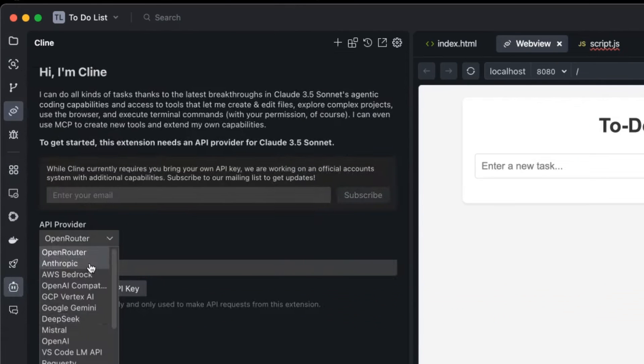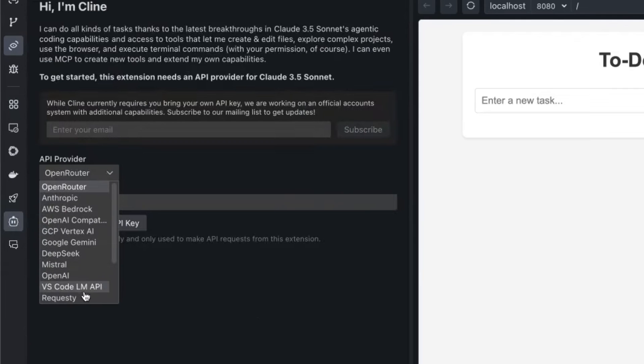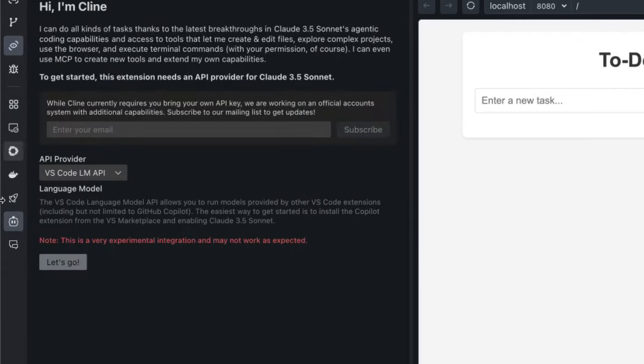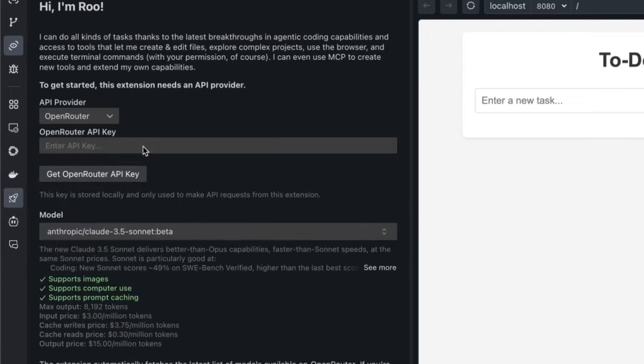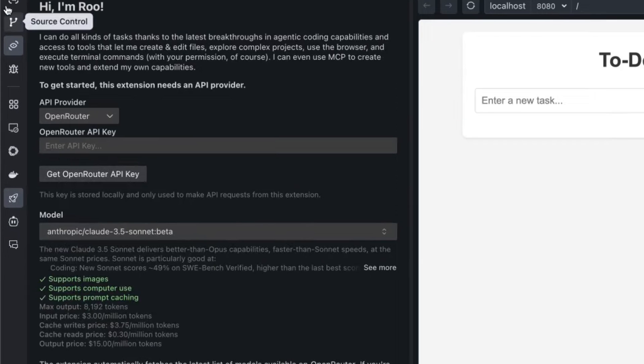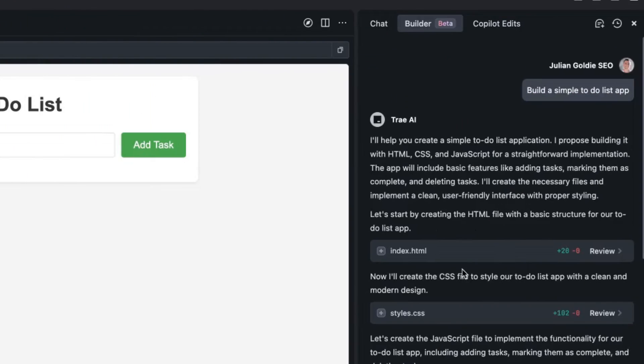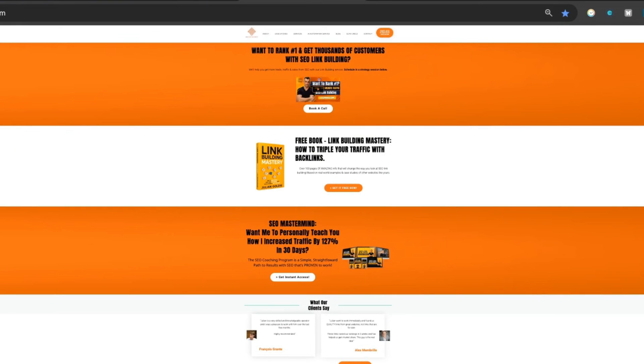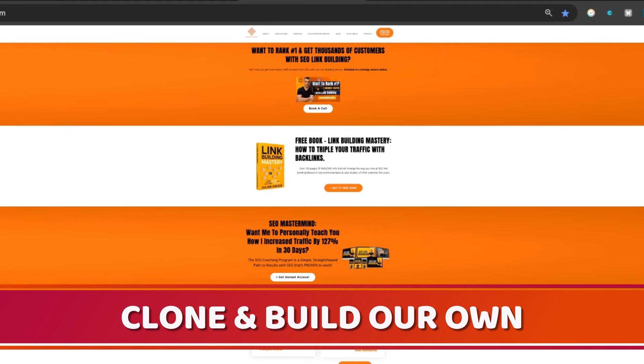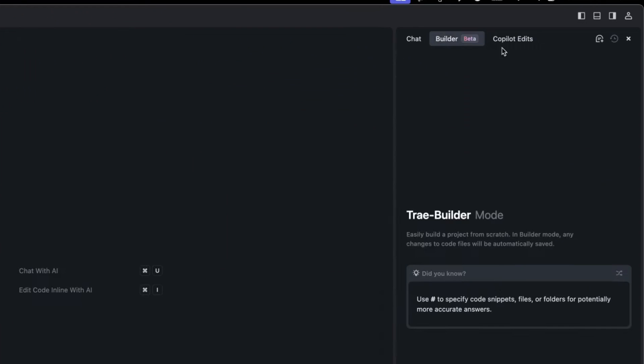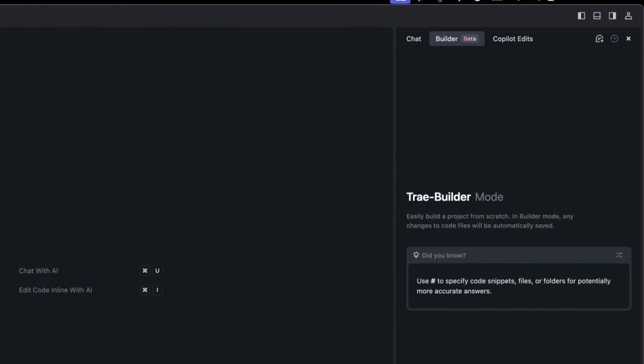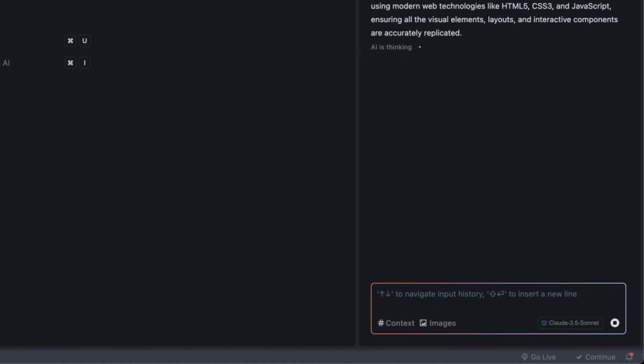On the left-hand side you can select between root code or Klein for example, and you can use extensions inside the extension store to install and build whatever you want. We can select whichever API we want to use, use the VS Code LM API, use Open Router, plug in an API key and use all the free APIs. What's also pretty cool is we can take a screenshot of a website and use this to clone and build our own version. Let's go back to Tray, open up a new folder, and inside the builder section we'll plug in the screenshot of our website.